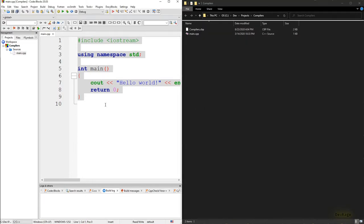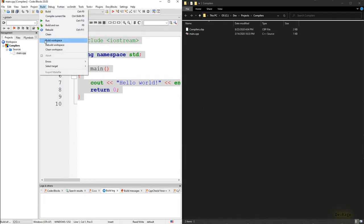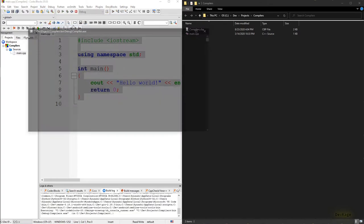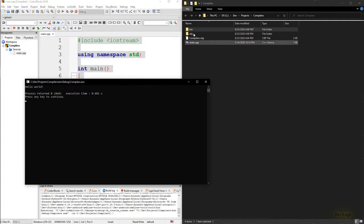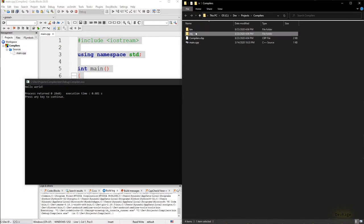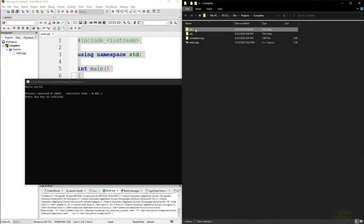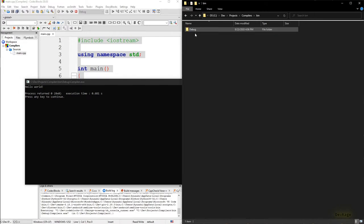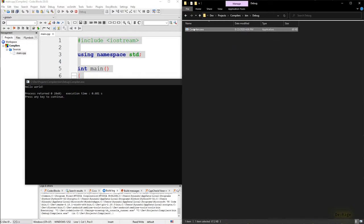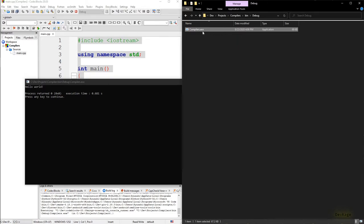Now if I go to build and select build and run, our program will run and you can see that two new directories are created in our project directory: one is called bin and another one is called obj. Inside bin we'll find a debug folder and inside that you'll find the main executable called compilers.exe. If you are on Linux you will not have the .exe extension, but this will be the main executable that you can run.